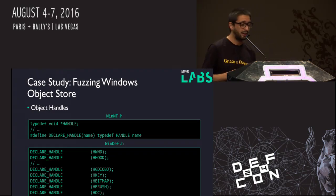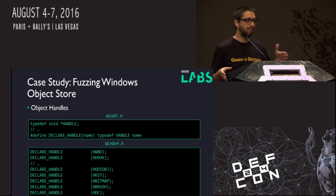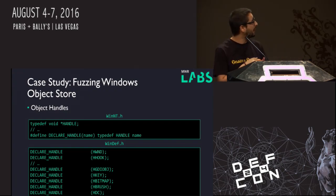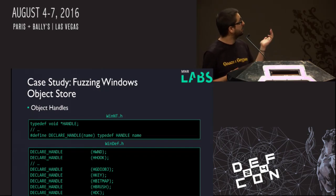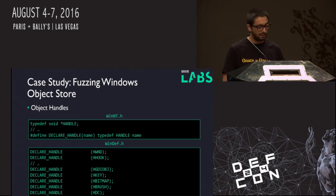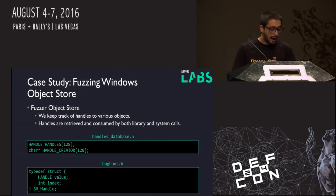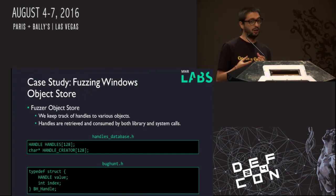The implementation details of handles are hidden from the application developer, and the developer shouldn't really care about how they're implemented. Furthermore, numerous aliases are defined for more or less any system resource available — this is a snippet from WinDef.h, a header file from the Windows SDK where a bunch of these declarations happen. There's a declaration for a handle to a window, a handle to a bitmap, et cetera. Each one of these system resources will have a specific handle type associated with it. Knowing how fundamental object handles are in the Windows world, it comes as no surprise that we decided to preserve object handles in our object store.